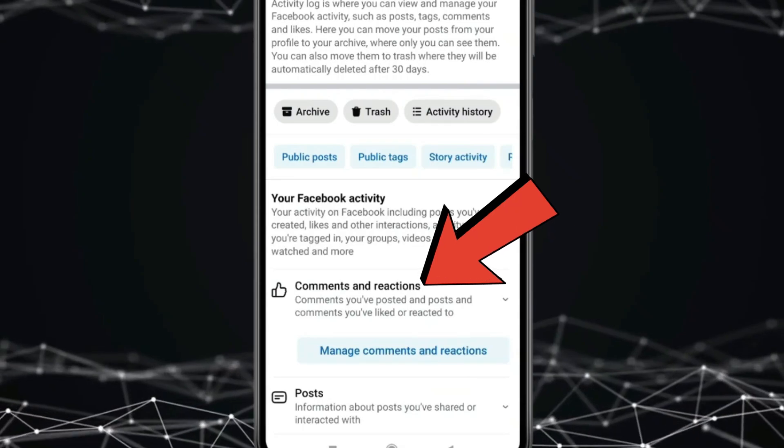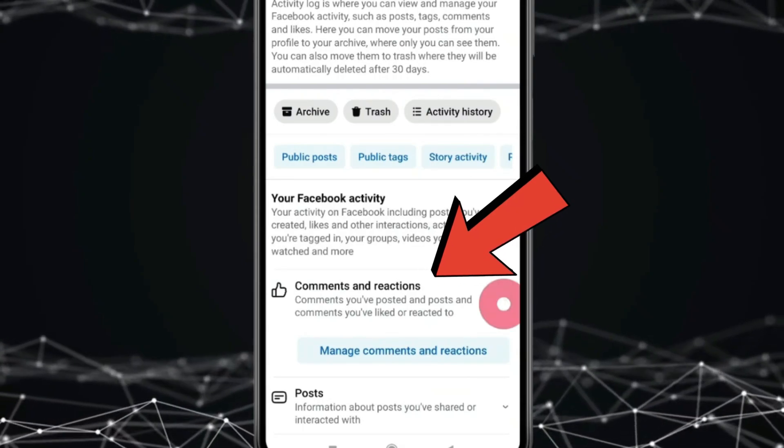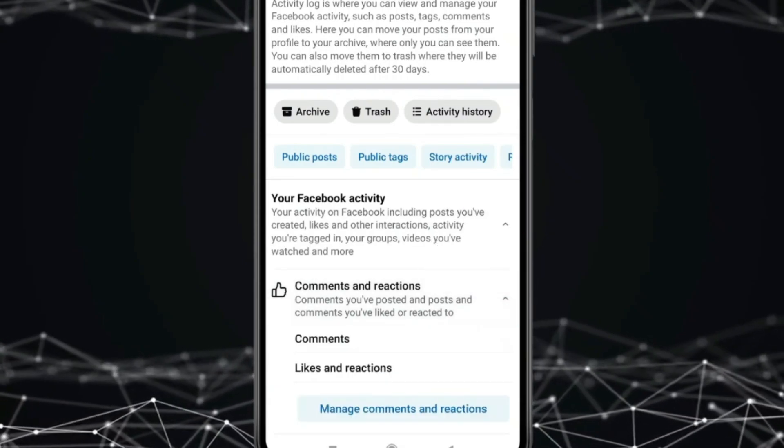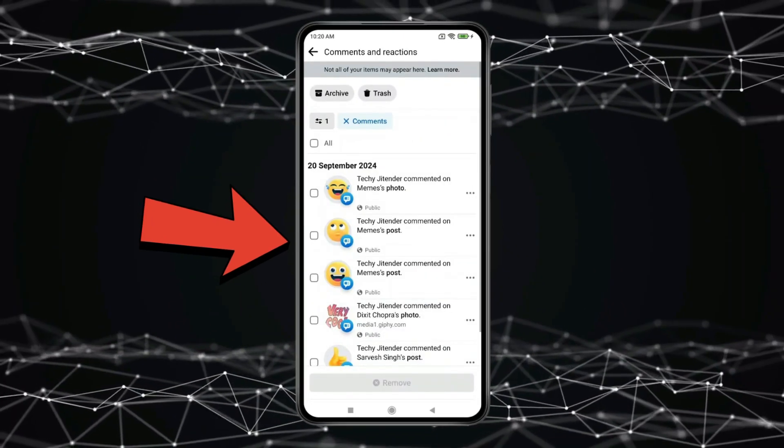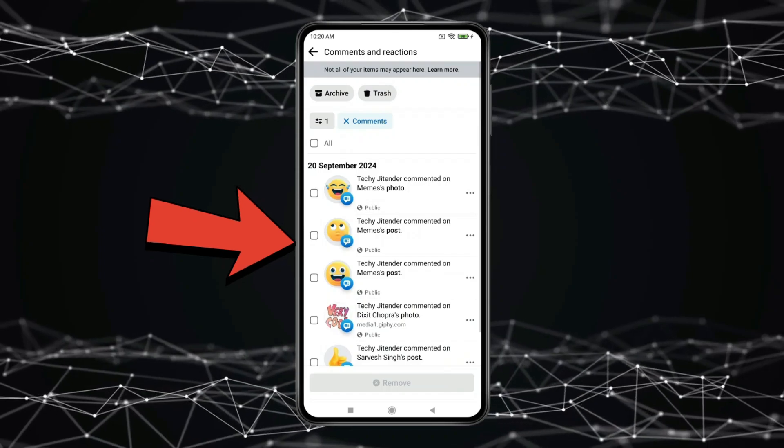Now click on comments and reactions. And then you have to click on comments. Now you can see all your comments in this.